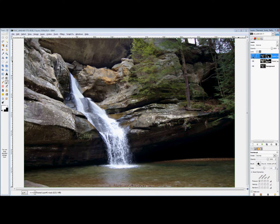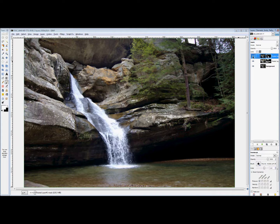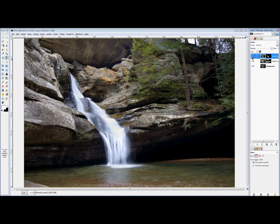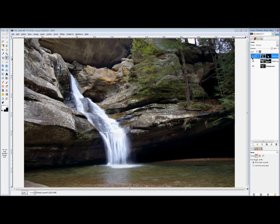Here's the before and here's the after. If you really wanted to, you could also move the waterfall layer up a little bit so it's aligned better with the other one, but I don't think that's really necessary in this case. So that's that.